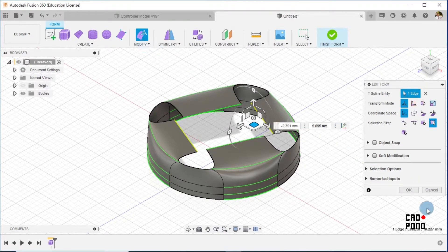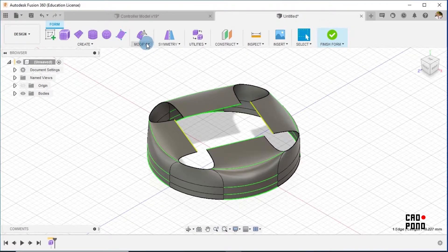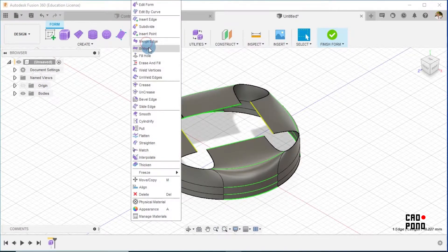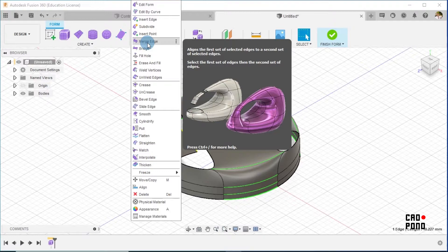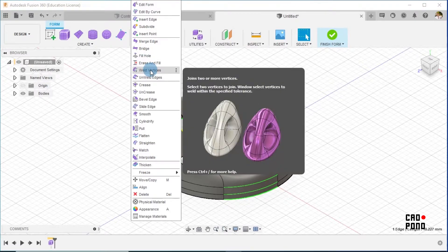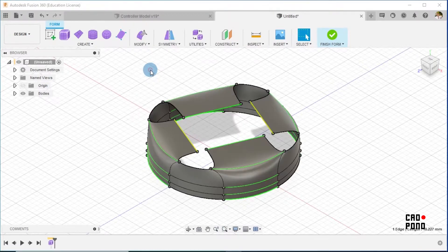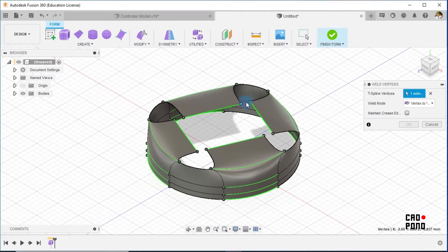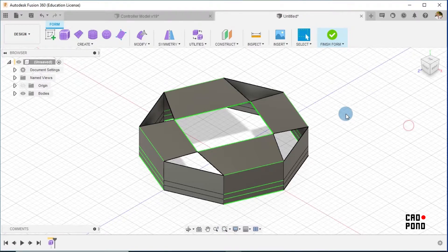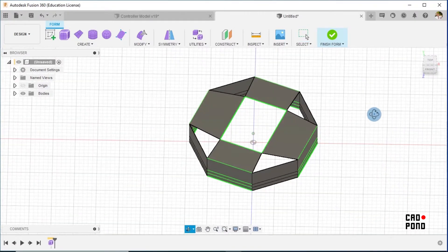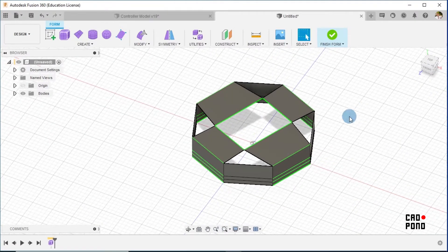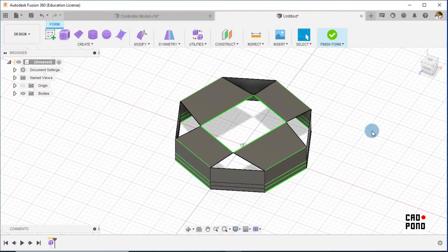So with this, the next thing for us to do is going to be to merge edges. Go to Modify, merge edge. I think, no, weld vertices, yeah. I select on one and two, so we have this. And okay.